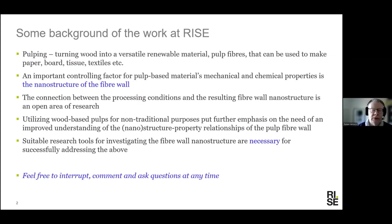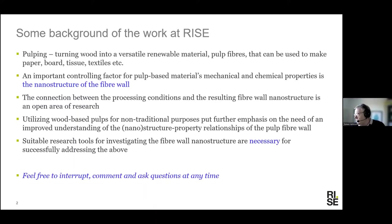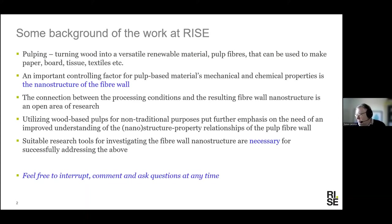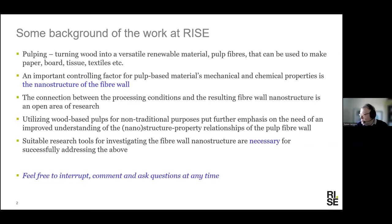Historically, we have been very interested in pulping and turning wood into pulps. These pulps are used to make other materials — traditionally paper, board, tissue, textiles, etc. The fiber wall structure is processed quite a lot when going from wood to pulp, as you take away lignin and hemicelluloses and the like. That affects the nanostructure of the fiber wall, which turns out to be an important controlling factor for both mechanical and chemical properties of the material made from pulp fibers. This is our background and focus for using these techniques — they are more versatile than that, but that's our starting point.